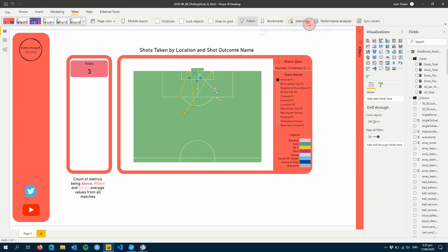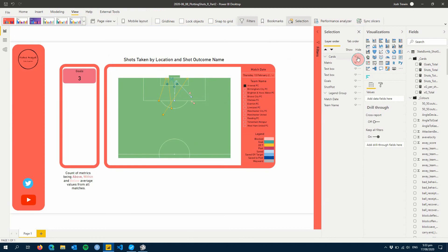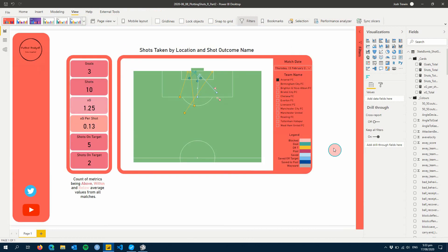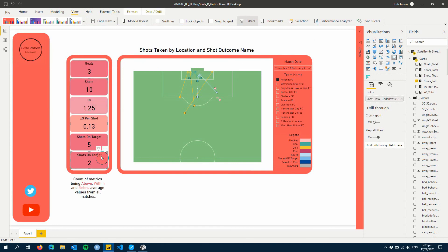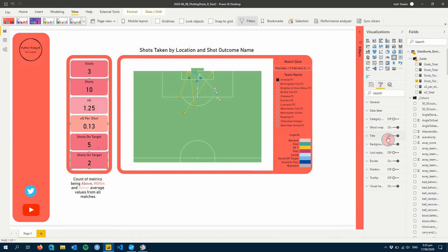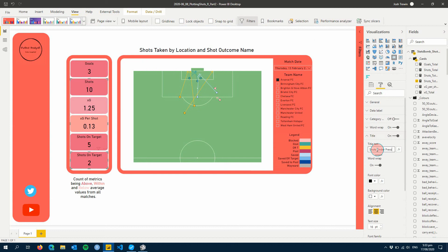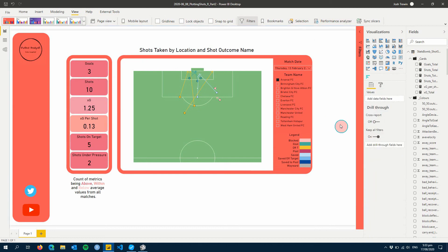I already have our cards from previously, so I'm going to unhide them. So here we go. So we've done the same thing for shots, XG, XG per shot, shots on target. And that's the last one. It's actually shots under pressure. So let's change that. All right, there we go.